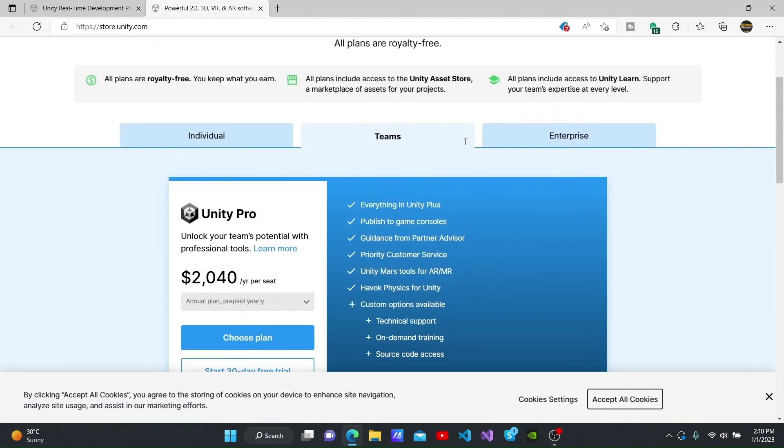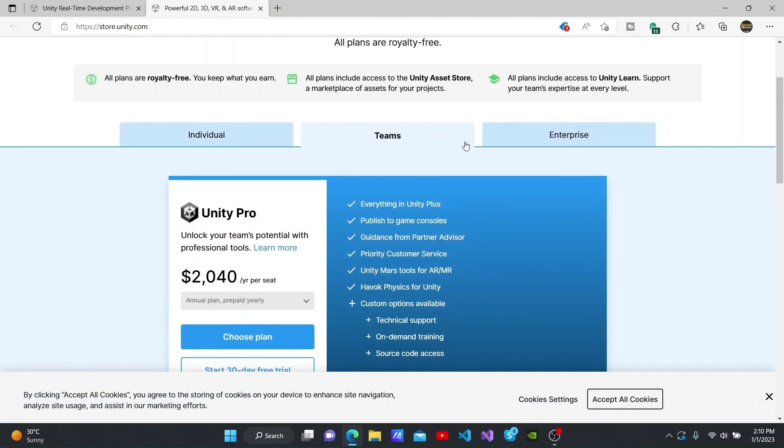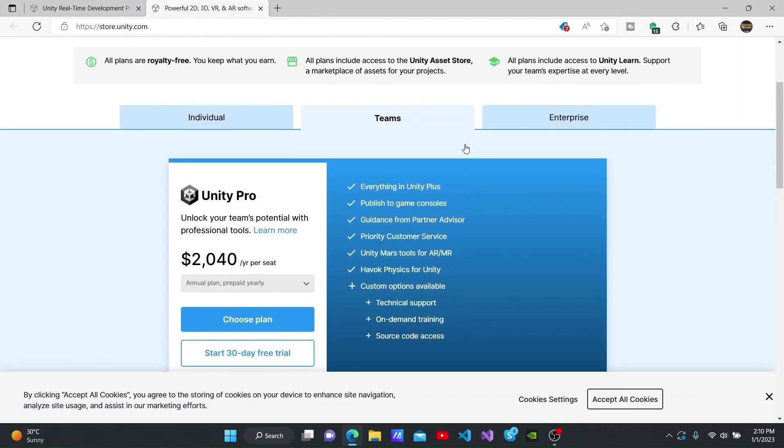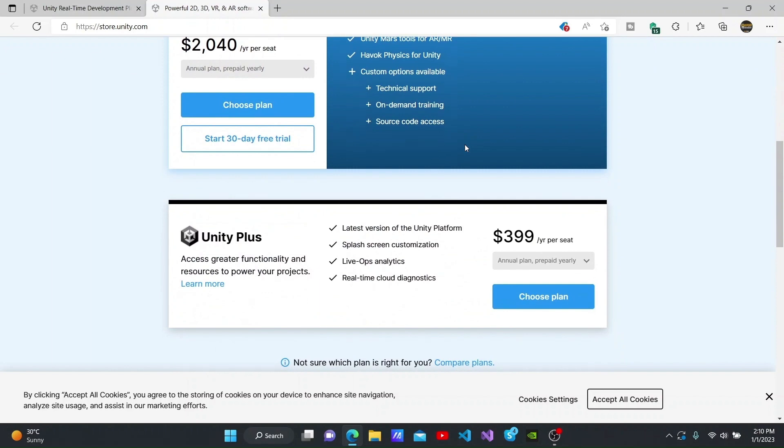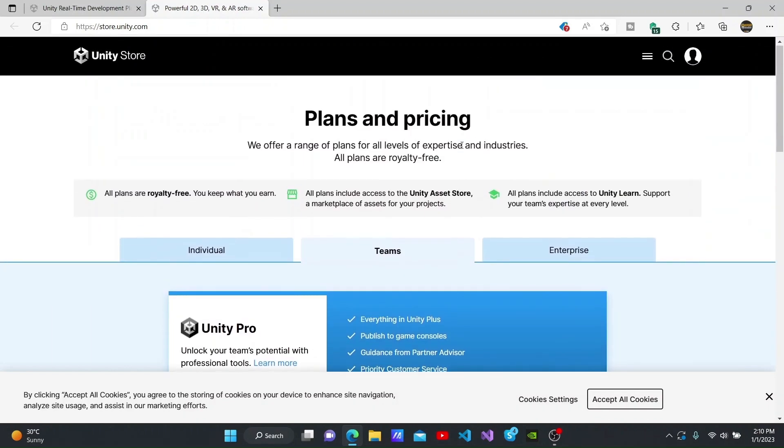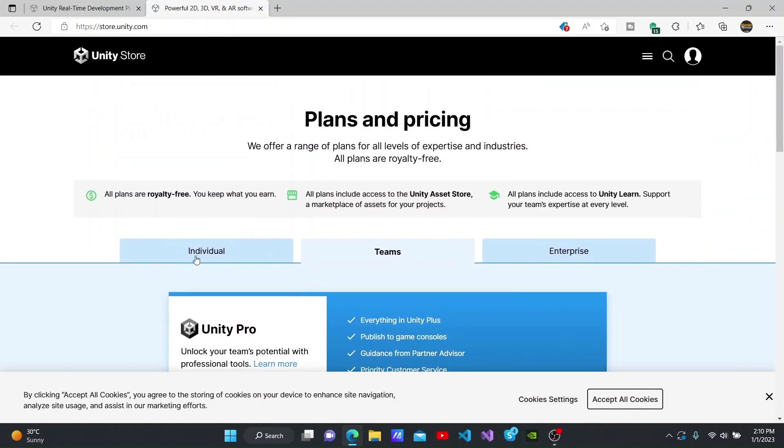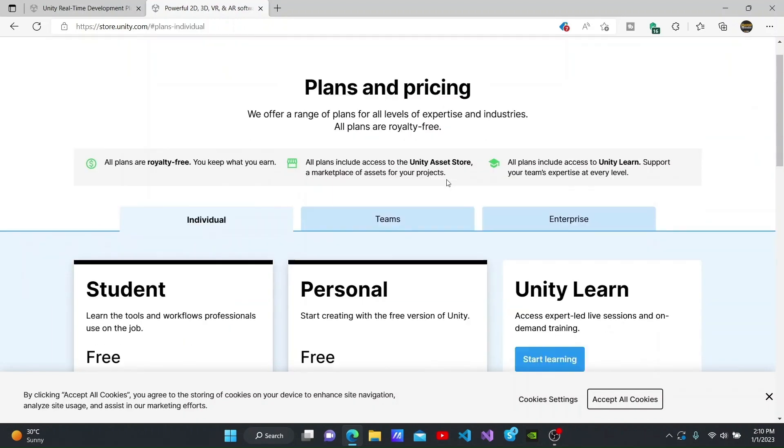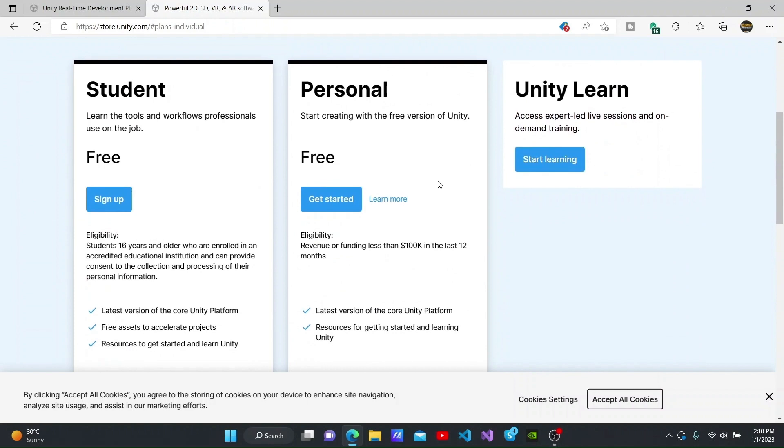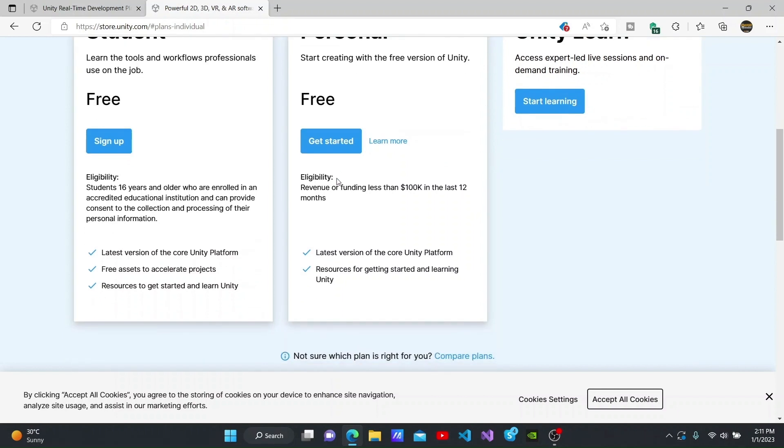You can click the individual tab here and download Unity for free from the Personal section here. All functions we need to build a game are included in this Personal version, so we will have no issues.